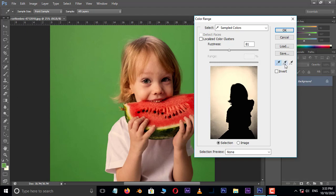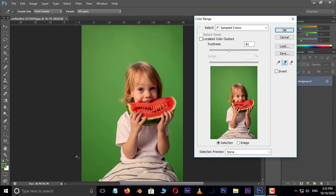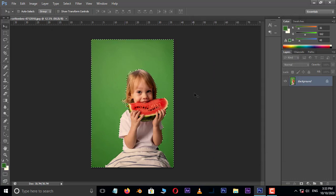Then select Add to Sample and pick the unwanted background samples like this. Also adjust the fuzziness and press OK.